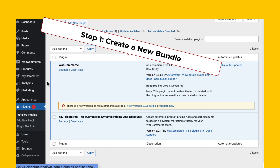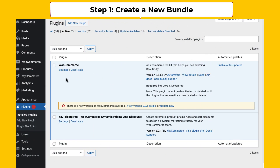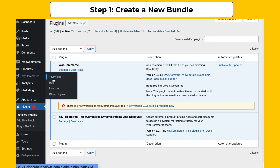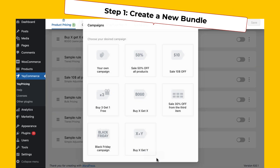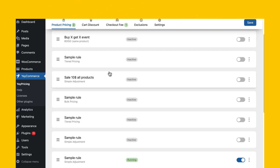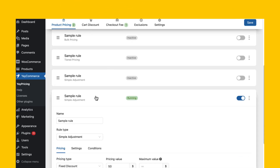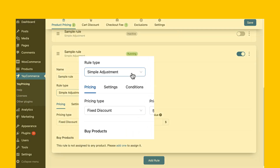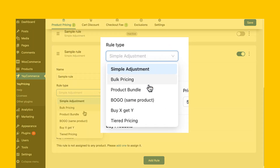First things first, let's get acquainted with your YayPricing dashboard. Make sure it's activated, and you're good to go — create a new rule. See this bundle section? That's where the magic happens. Click on 'Create New Bundle.'